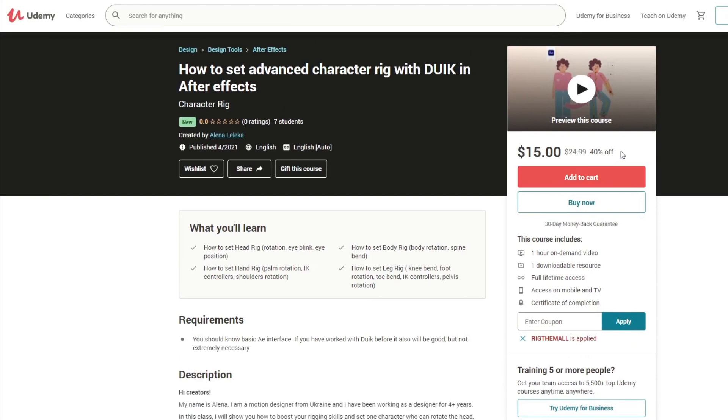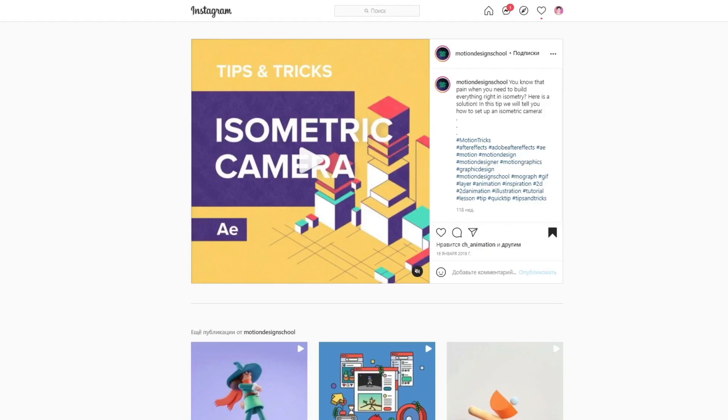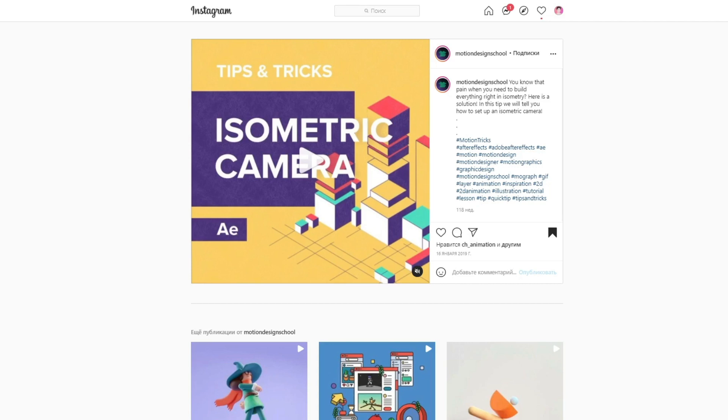Before we start animating the paper, I just wanted to say that a quick tutorial on how to set the isometric camera you can find on Motion Design School profile on Instagram. Now you can see the preview of this quick tutorial. If you want to set it, you know where to find this information because I used the same method.